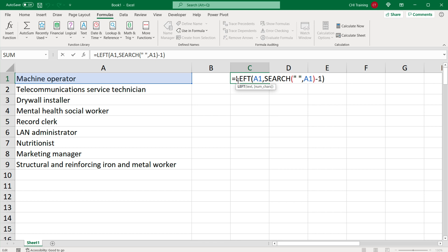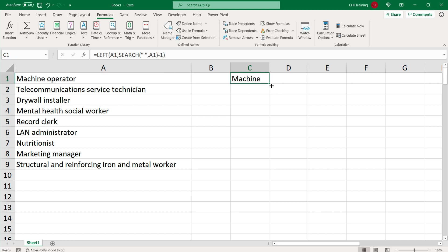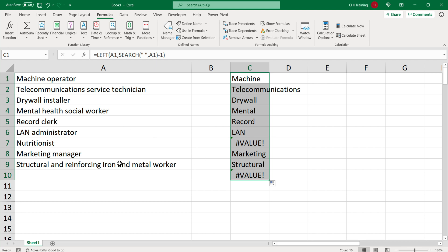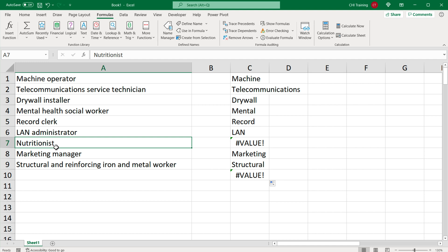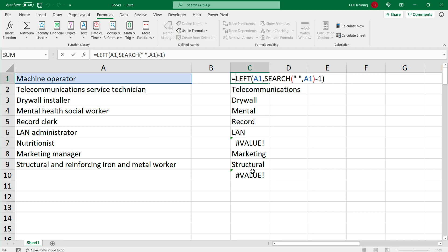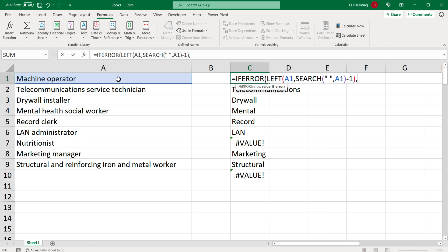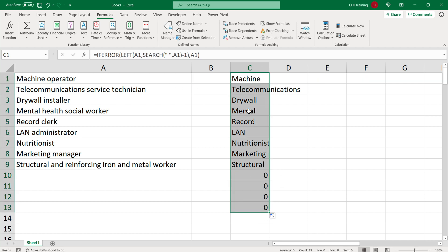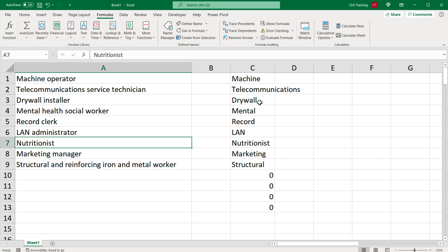However, this formula needs more handling. If I drag it down, it works for most rows, but it fails for a single-word entry that has no space. To handle that, I'll wrap it in IFERROR — if the formula gets an error, just return the original cell value. Now if I drag it down, a single-word cell returns that word as-is.